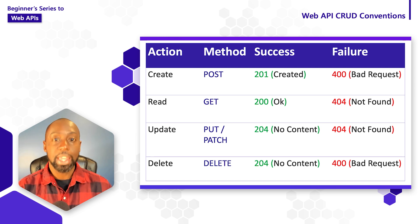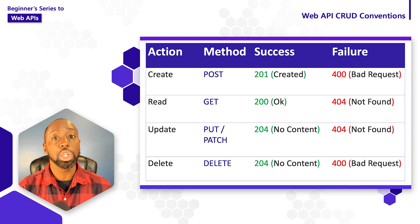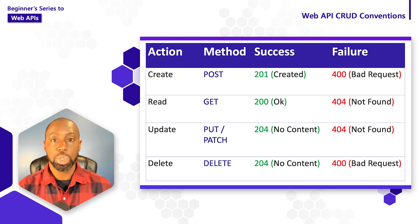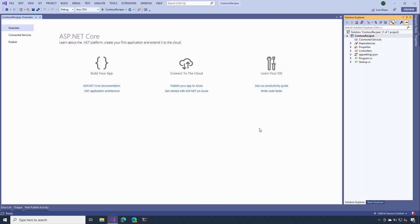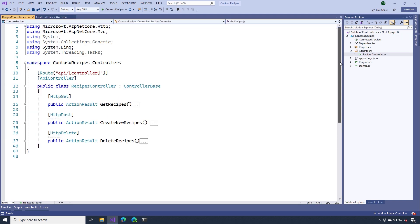Now, these aren't all the HTTP methods and status codes you could use when building your API, but it's a really good start. So let's head over to Visual Studio and see how we can implement some of these conventions. The first thing we'll do is open the recipes controller we created in the previous video. You'll notice I've added some additional action methods: get recipes, create new recipes, and also delete recipes. Notice all these actions have their associated HTTP method — so HTTP GET for getting things, HTTP POST for creating things, and HTTP DELETE for deleting things — matching the conventions we saw in that previous diagram.